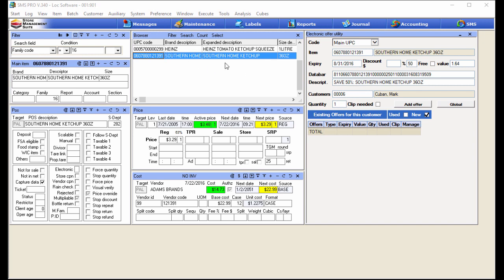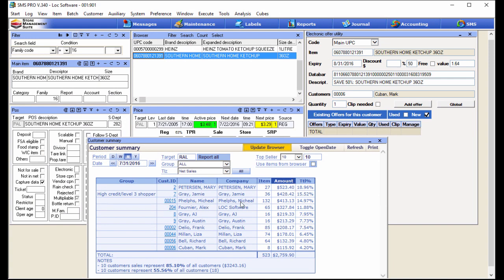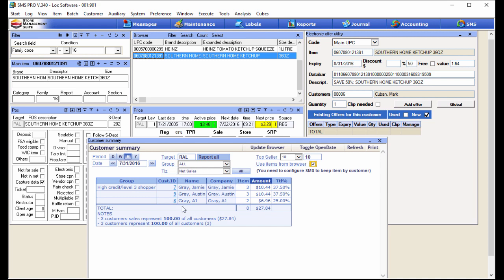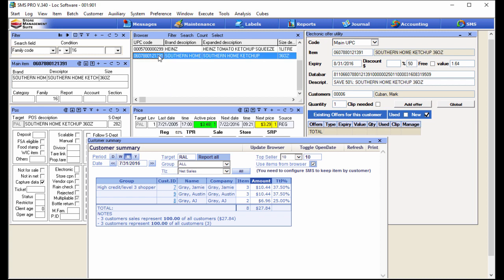The data bar populated and the promotion description populated as well. To find what customers I want to send this targeted offer to, I need to know which customers bought the national brand of ketchup. There are some pretty cool tools in SMS for that — they're in the Cubes. I'm going to go to Cubes, Customer, Customer Summary. By default it pulls up a cube of every customer that has bought in this month — I selected July. These are all the customers that have purchased so far in July. Now I'm going to use the little tool up here: Use Items from Browser.